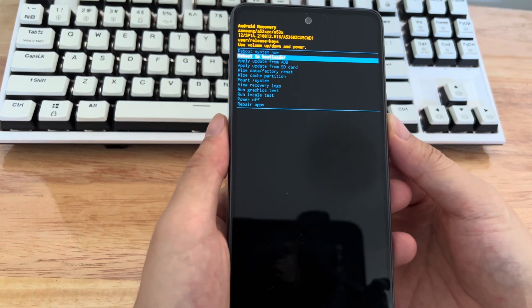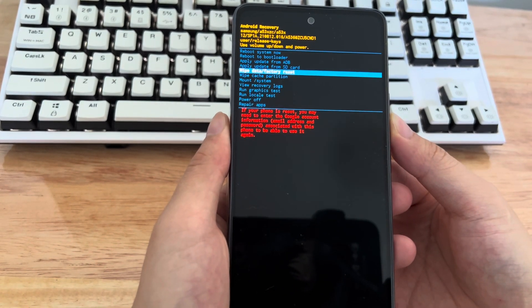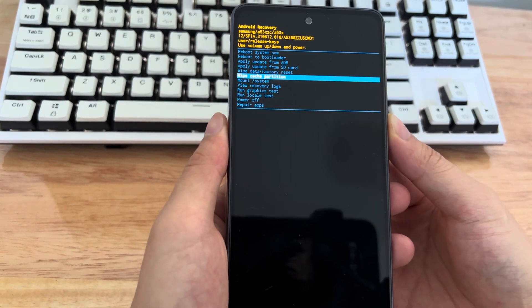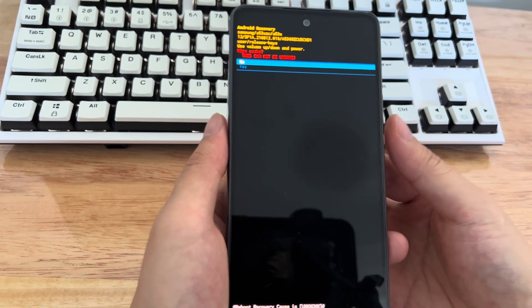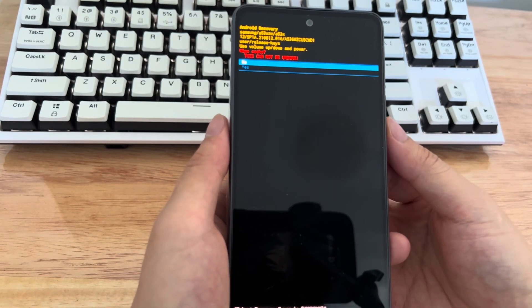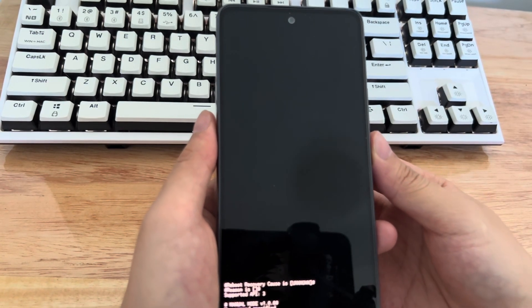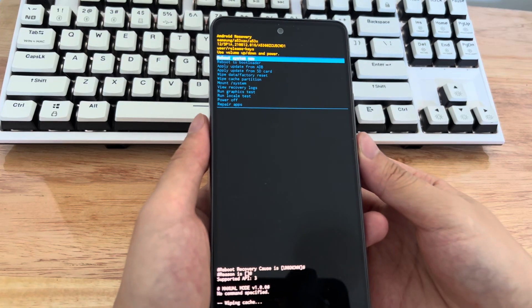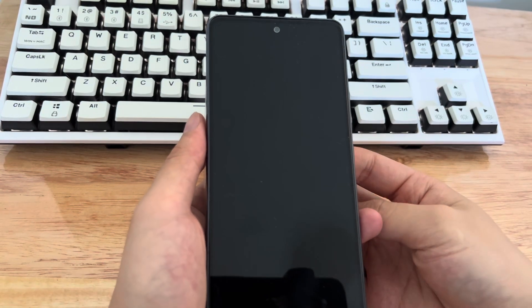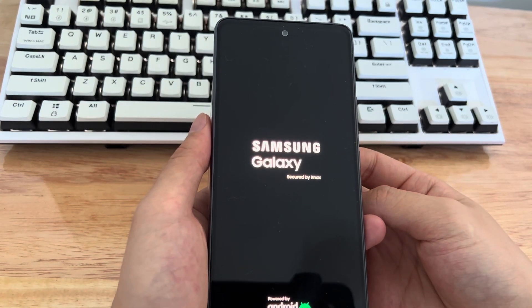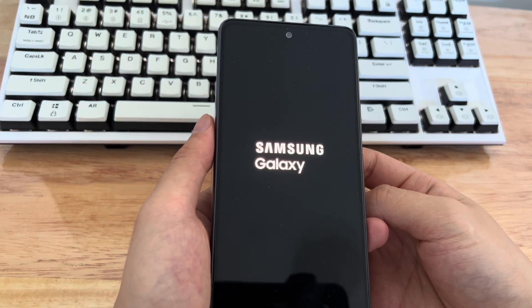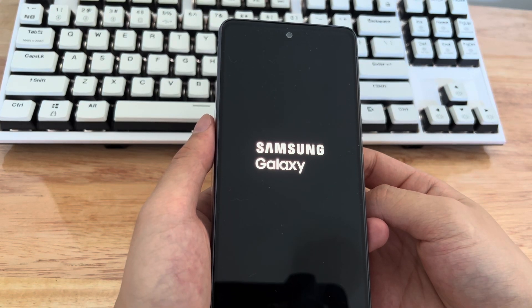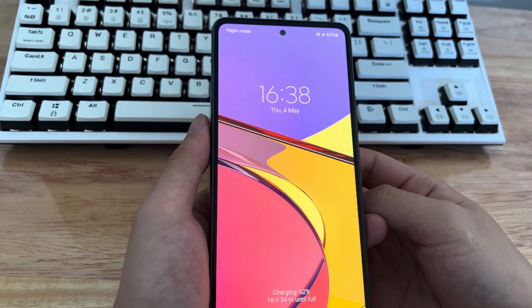Please use the volume up and volume down buttons to select up and down directly on the recovery mode interface. Please select wipe cache partition option. Use the power key again to confirm it. After confirming, please wait patiently for your phone to finish clearing the cache. After clearing the cache, please restart the phone to see if you can enter the main screen normally.